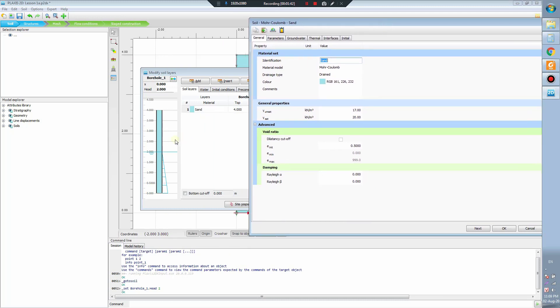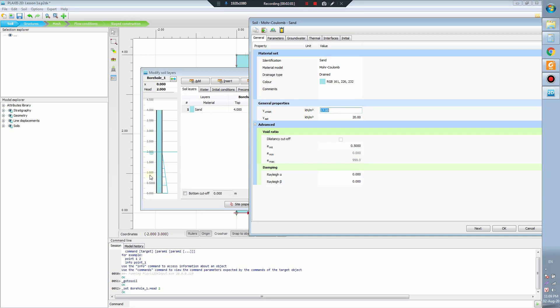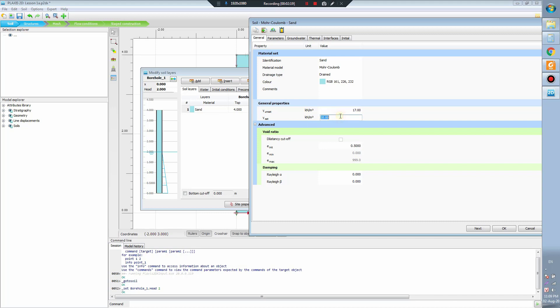This means that I will put the groundwater level here. To calculate the soil stress in this zone above the groundwater level, the software will use this number. To calculate the soil stress under the groundwater level, this means that the soil is in the water, they will use this number to calculate the soil stress. That is the meaning of this number.